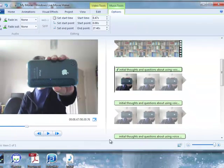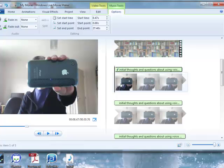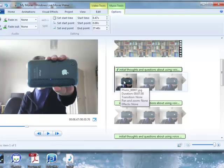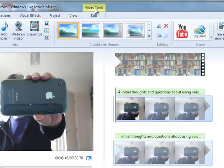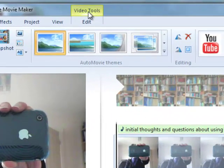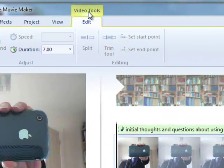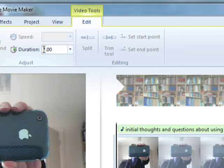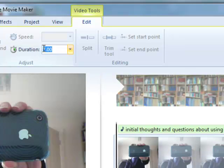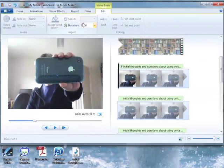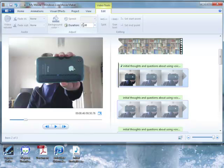So if we just cancel that, what we can do is set the duration of the image to 27 seconds, and then it'll match the audio. So I'm going to select the image, go to Video Tools, and you'll see there's a little box for duration, which is currently 7 seconds. I'm going to set that to 27 seconds. Press Enter.